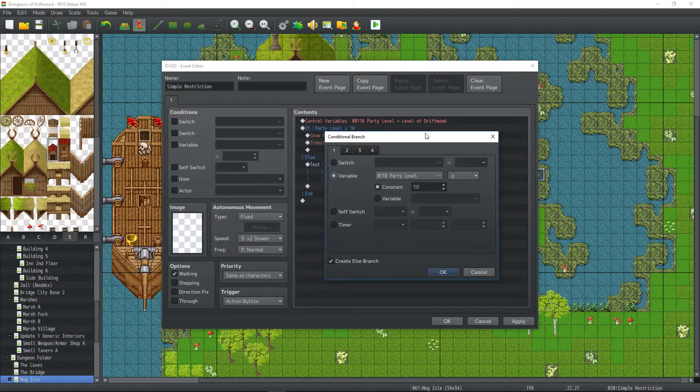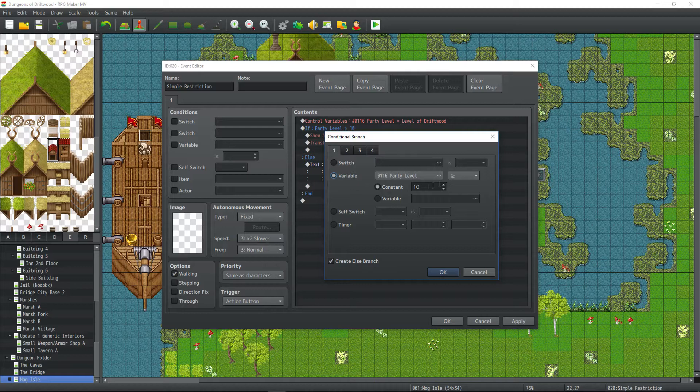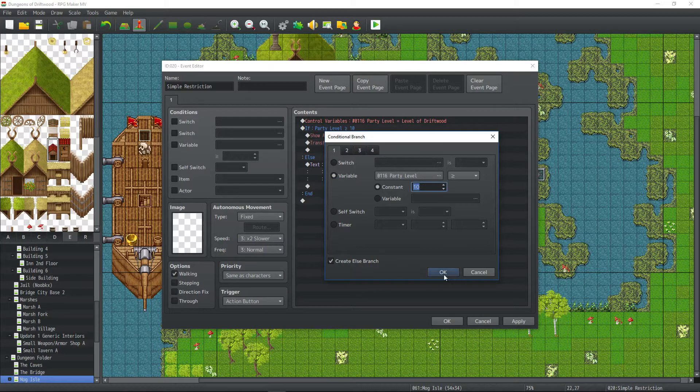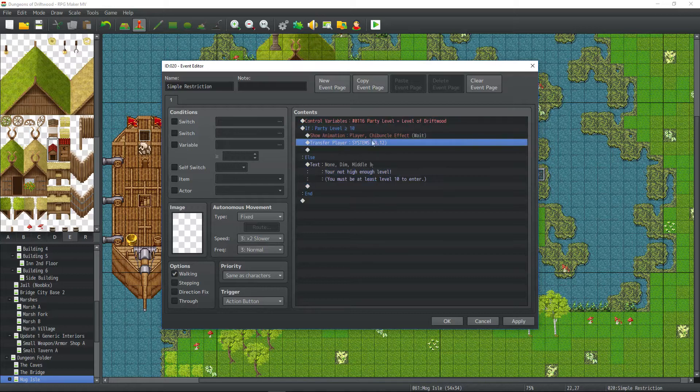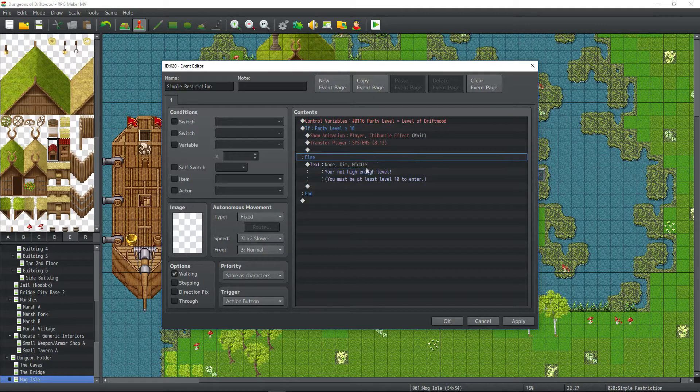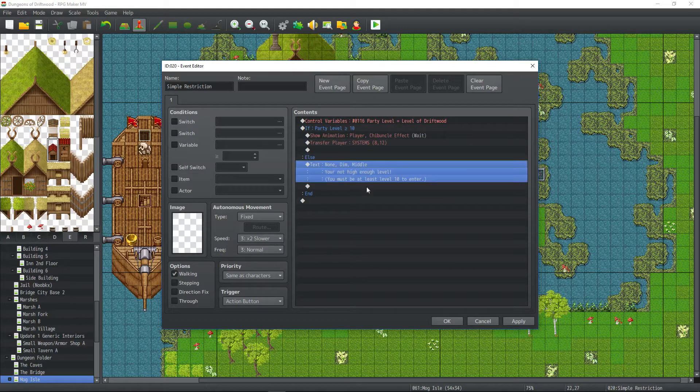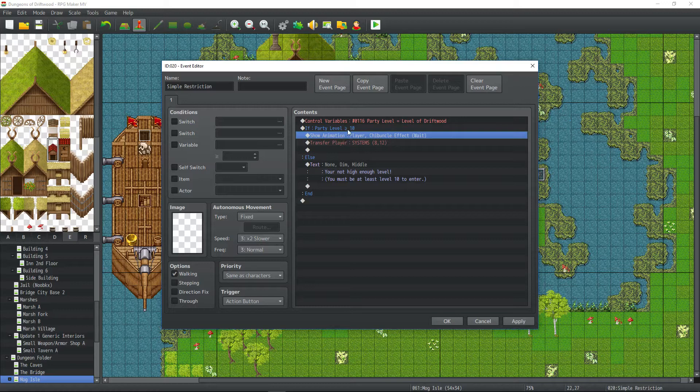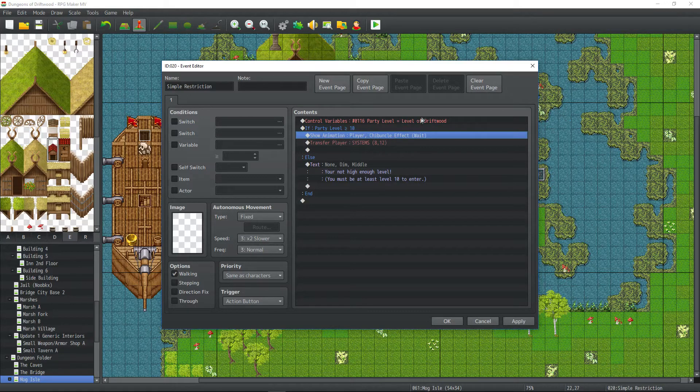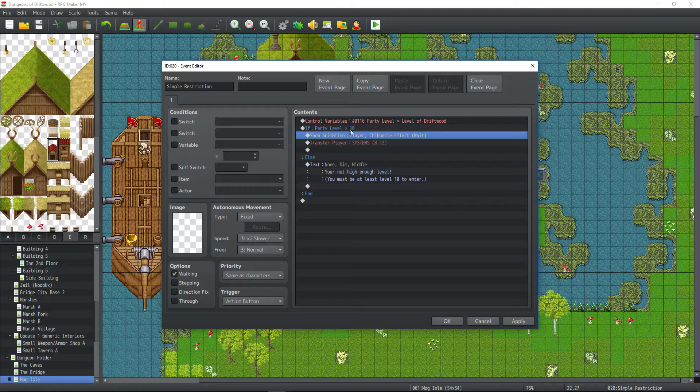You can put the safety control on it to stop people from walking into areas that they're not supposed to get to yet. So we'll say party level greater than or equal to our number of 10. We're also going to check an else branch because they may not be greater than 10. So we have to design a scenario for when they're not. Now if they meet their criteria and the party level, the character leader is above, is 10 or above,